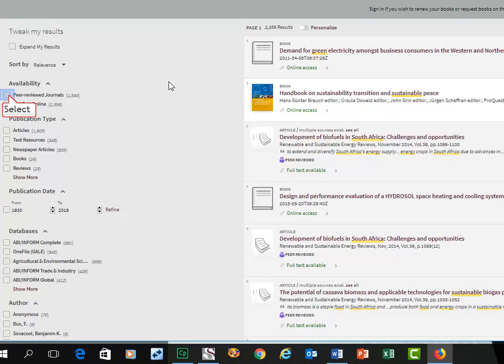I can limit my search now by making use of search engine features, by selecting peer-reviewed articles, or redo my search on subject-specific databases.